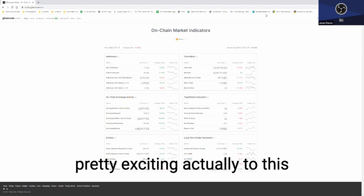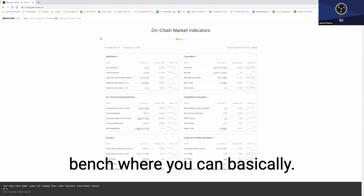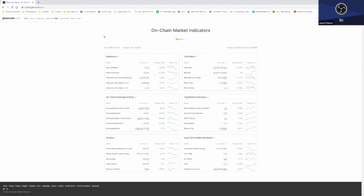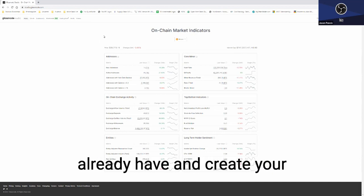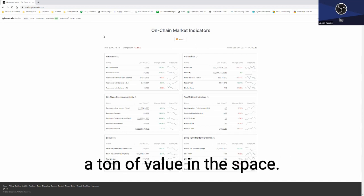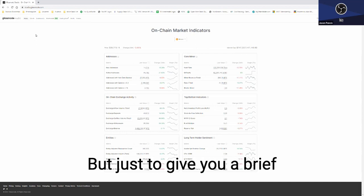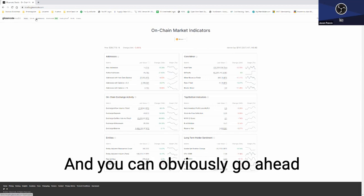Something that's brand new and pretty exciting actually to this space is this concept of the workbench, where you can basically use the metrics that they already have and create your own formulas, which really adds a ton of value in the space. But just to give you a brief intro, this is the home page here.